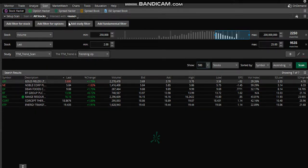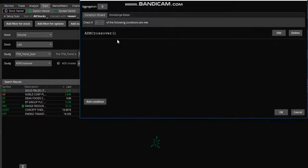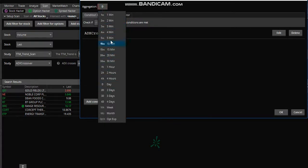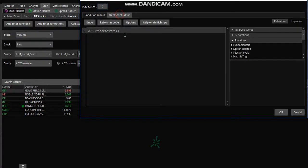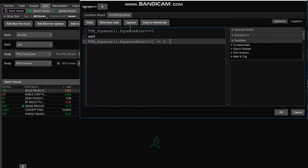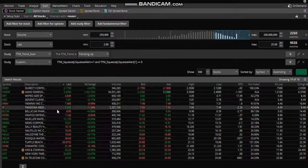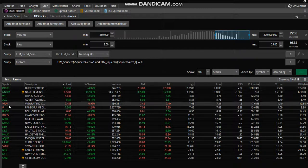Now if you want to look for one where the squeeze has fired, add a study filter and go to custom. Here's your time frame — we'll leave it on daily. Open the ThinkScript editor, delete all of that existing code, and type in this script. Pause the video for a second if you need to, then hit OK and hit scan.